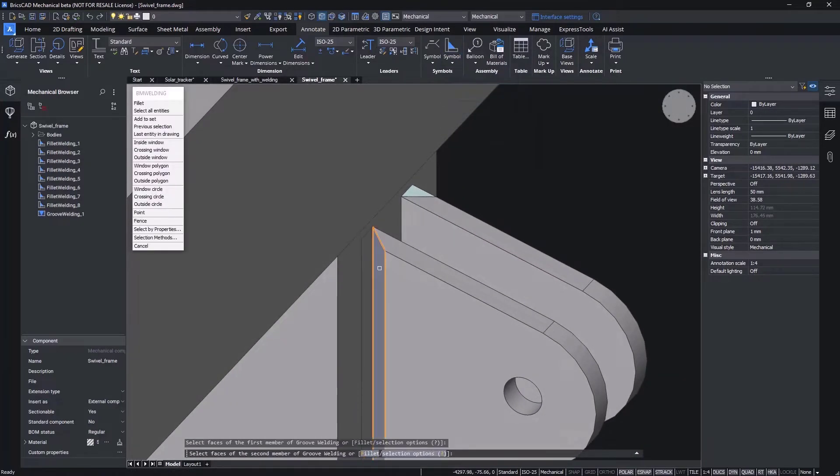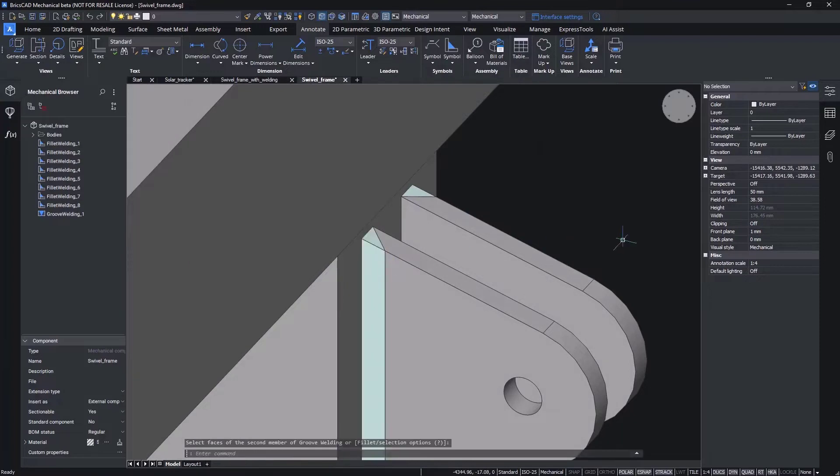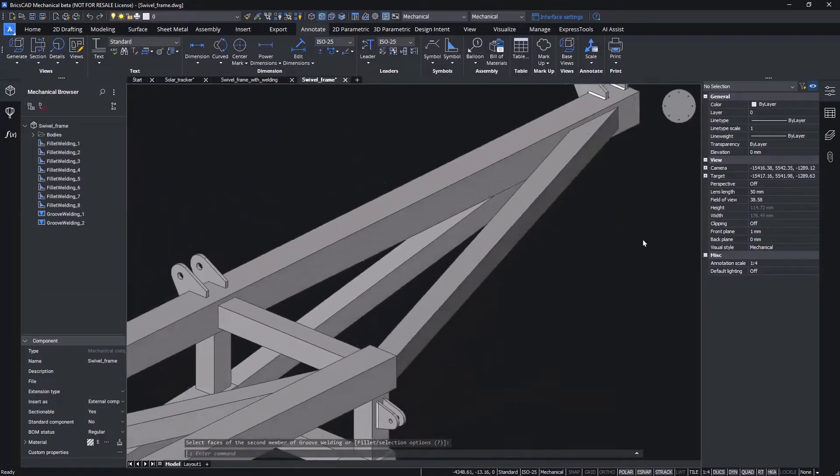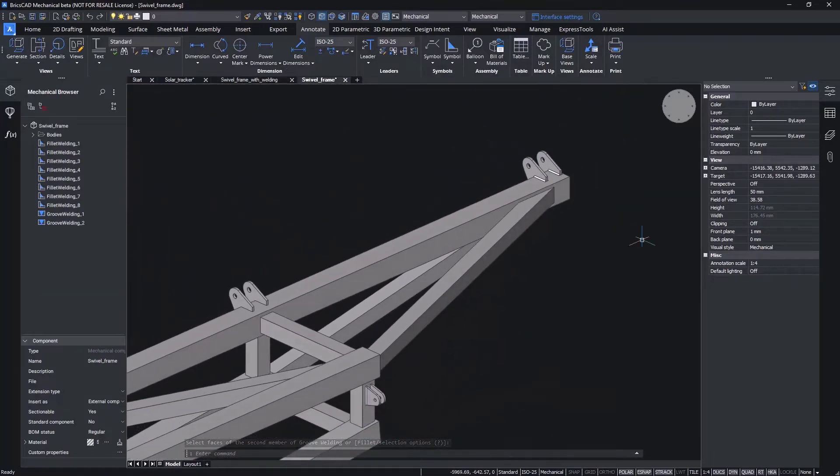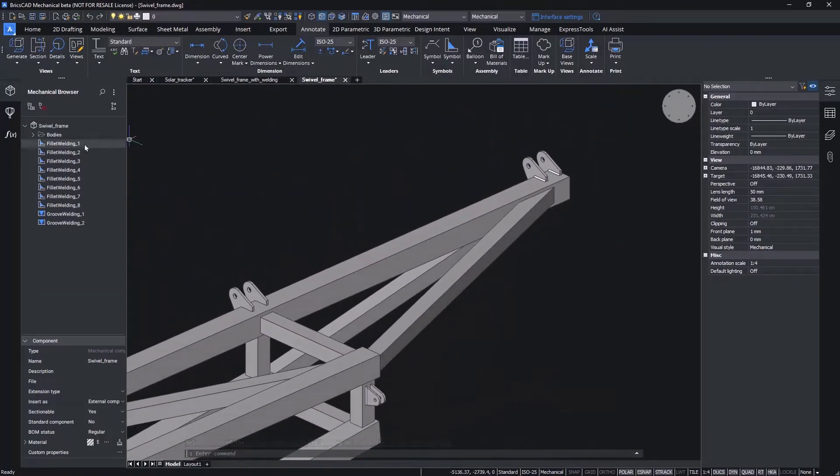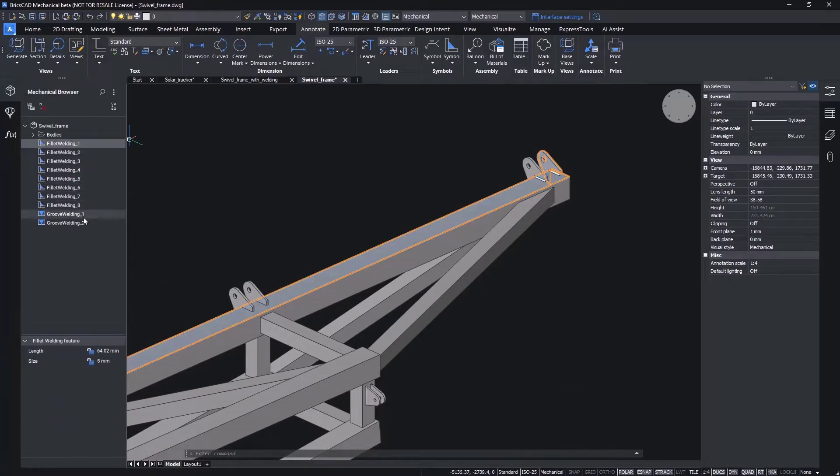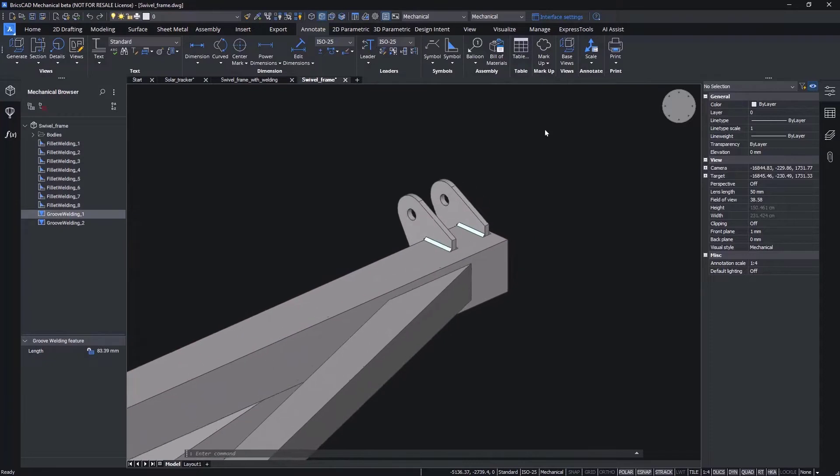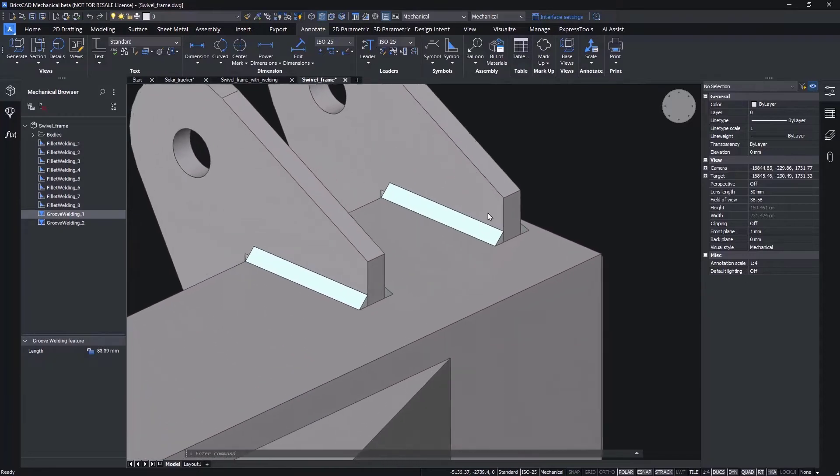The 3D weld bead in BricsCab Mechanical is a fully supported 3D component. This means that it has properties, such as size, length, mass, and material types.